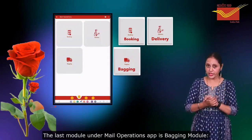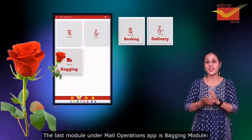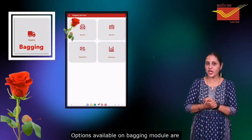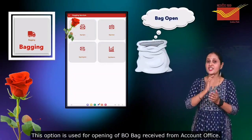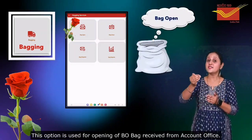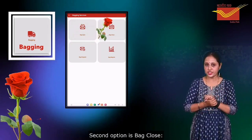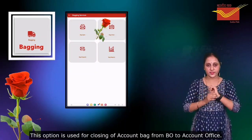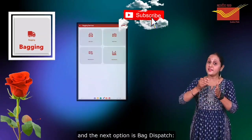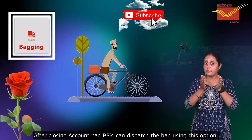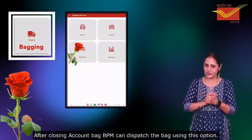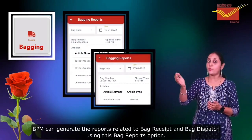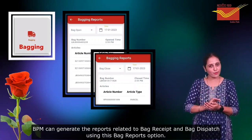The last module under main operations is the Bagging module. This module can be used for bag operations. Options available are: Bag Open, used for opening of Bevo bag received from the account office; Bag Close, used for closing of the account bag from Bevo to the account office; a third option where BPM can dispatch the bag; and Bag Reports, where BPM can generate reports related to bag receipt and bag dispatch.